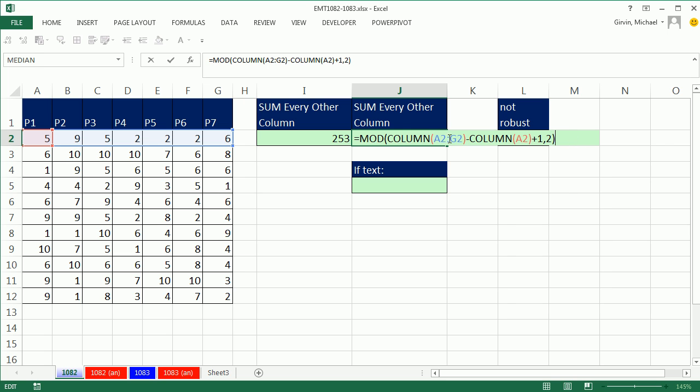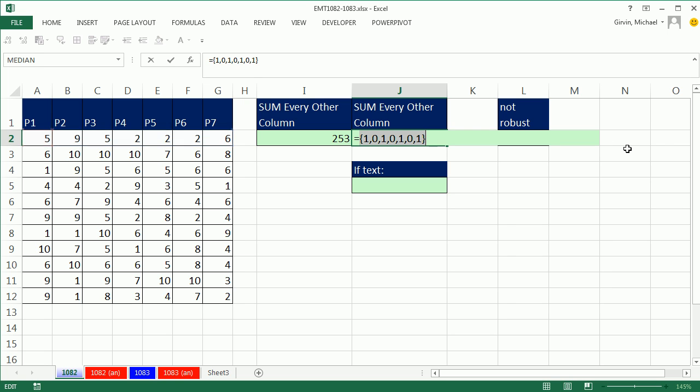This was a function argument array operation. This also is a function argument array operation. We're given a bunch of numbers into here, so mod will spit out one answer for each number. There's our series of 1s and 0s. That's going to be true, false, true, false.